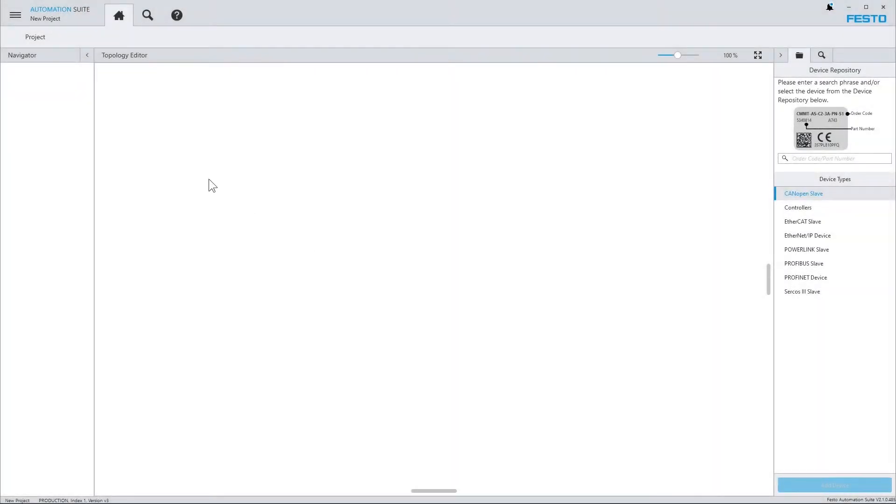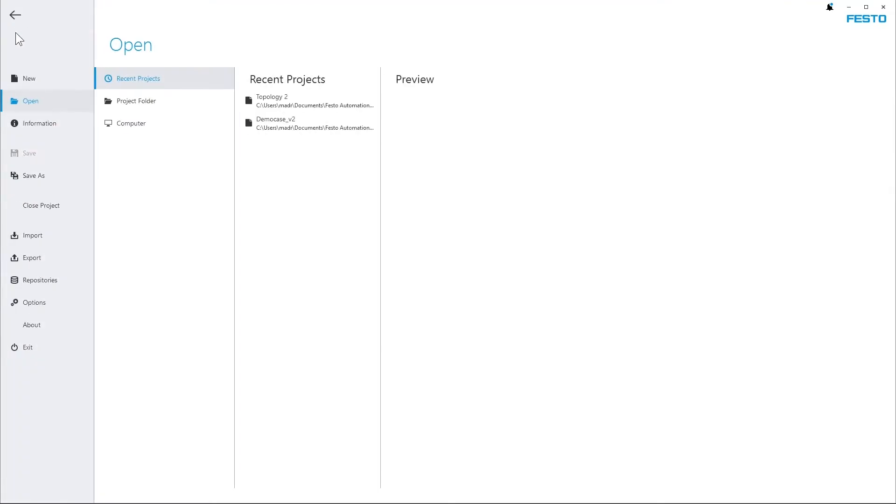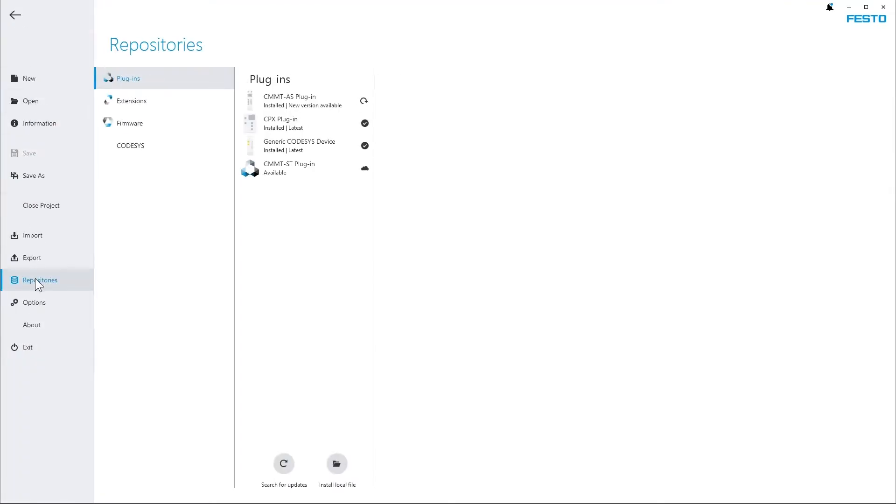In order to do so, open the Backstage menu, go to Repositories and choose Plugins. Now you can see that a new version is announced for the CMMT-AS plugin.